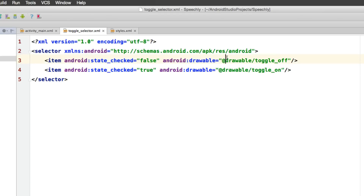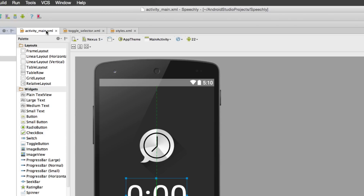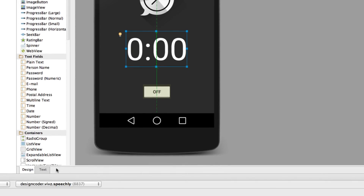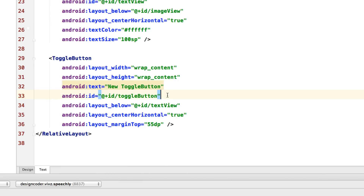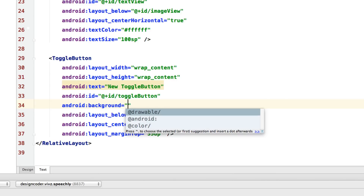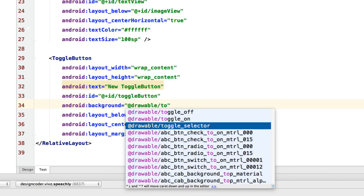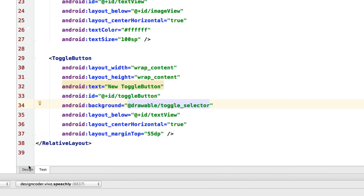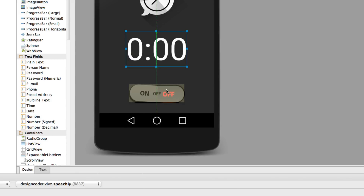Now I need to go to activity_main.xml, go to the text part, and set the background on our toggle button. I add the property 'android:background' and set it to '@drawable/toggle_selector' — because the selector file is inside the drawable folder. Once I press Enter, I can go to the design tab and check: there's our selector image applied to the toggle button.